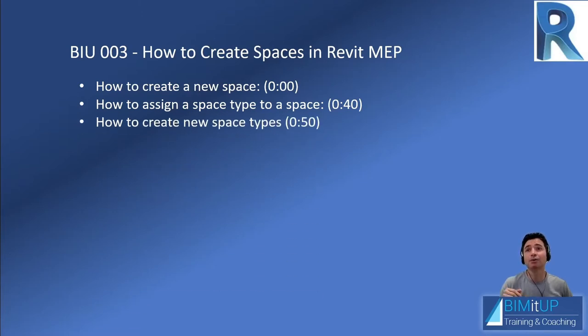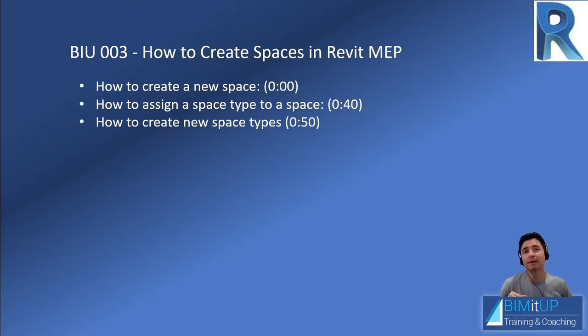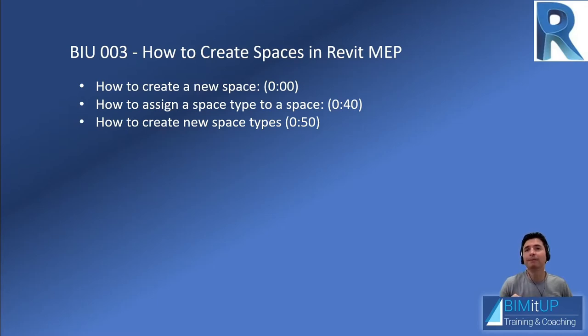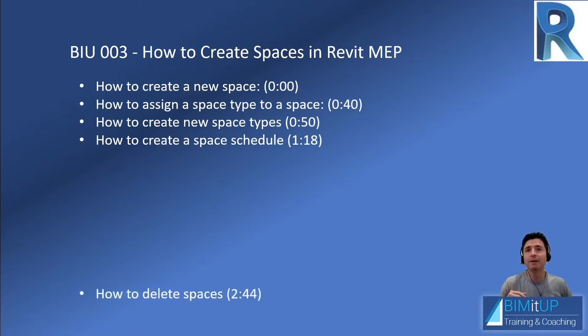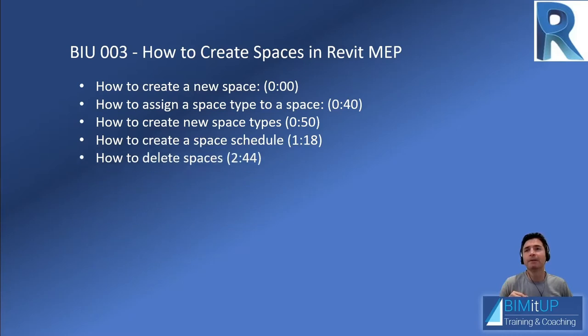How to create new space types, so if you want to create a new space type for mechanical room, for an electrical room, whatever is required. How to create a space schedule, very important, so you can manage your spaces in an efficient way. You want to know how to delete spaces, we're going to learn that too.